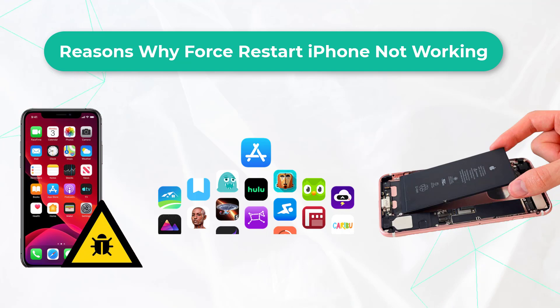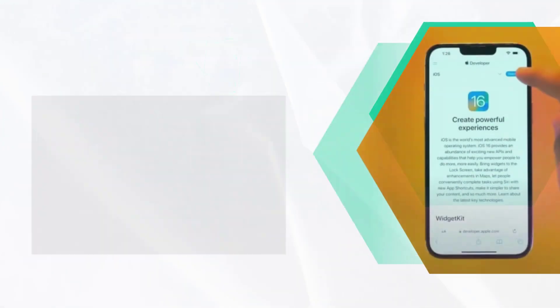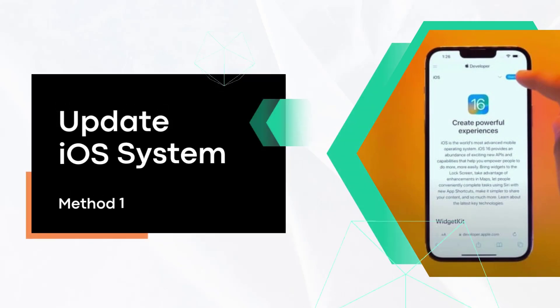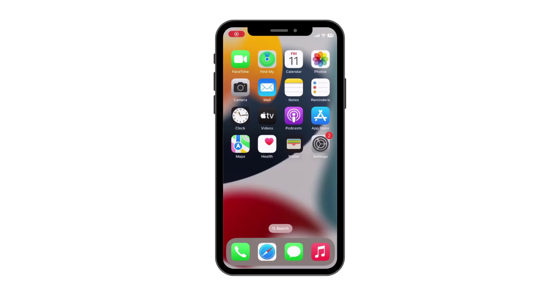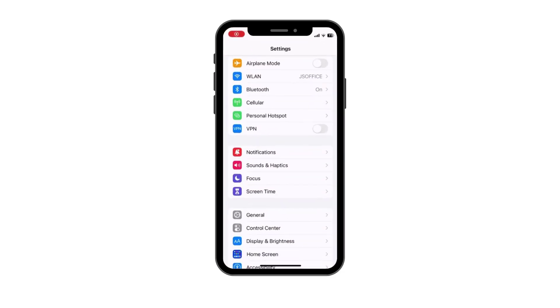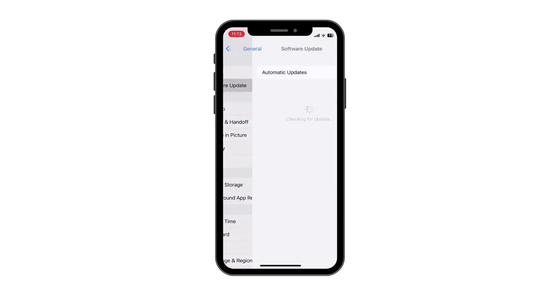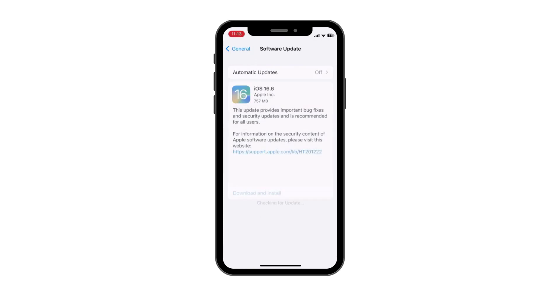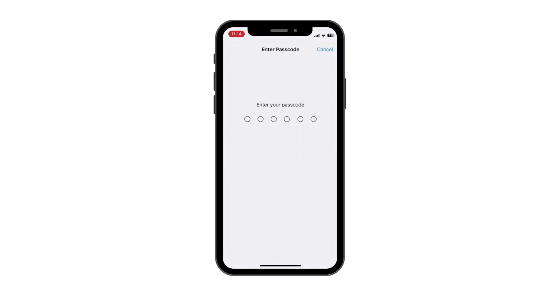You can try the following methods to fix iPhone force restart not working issue. Method one: Update iOS system. On old iOS operating systems, many glitches and errors exist which bring a great possibility to the force restart not working problem. To rule out this cause, you need to check if you are running the latest iOS system version. If not, update it to the latest.